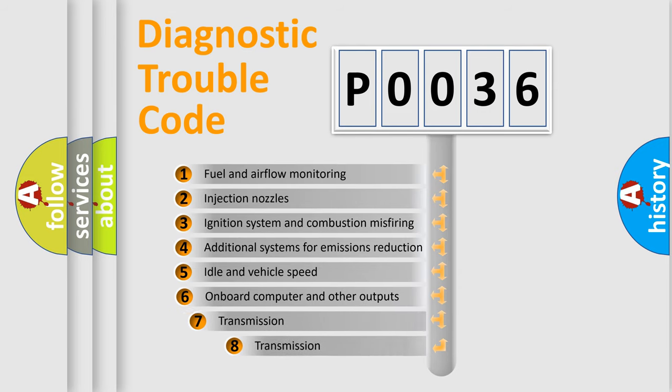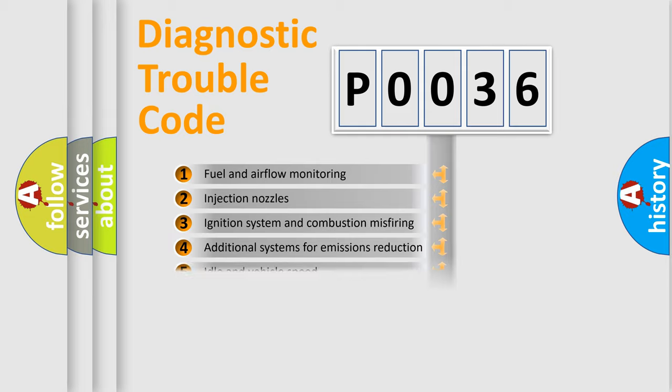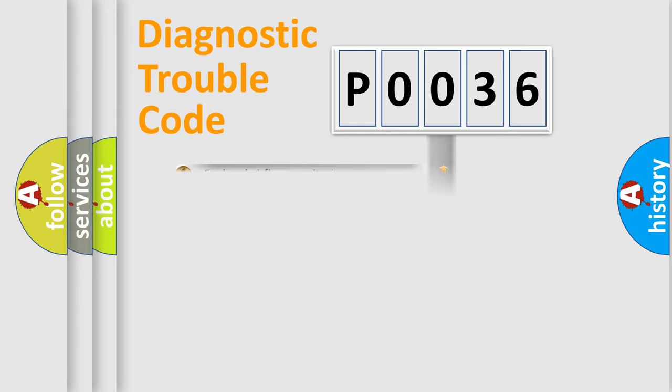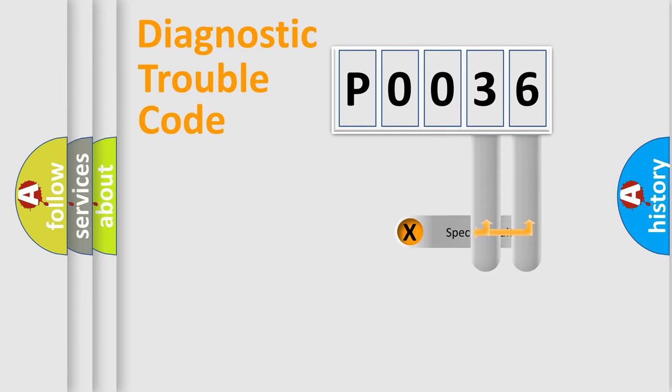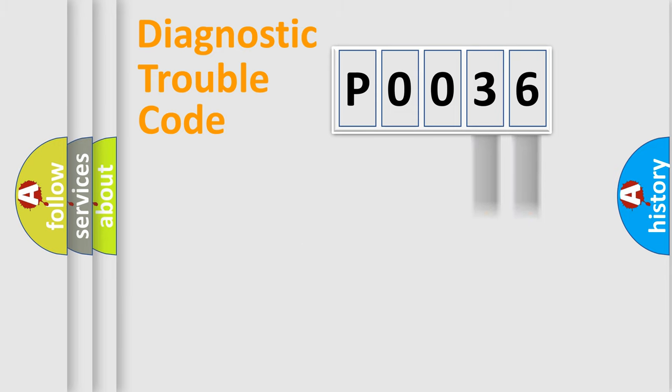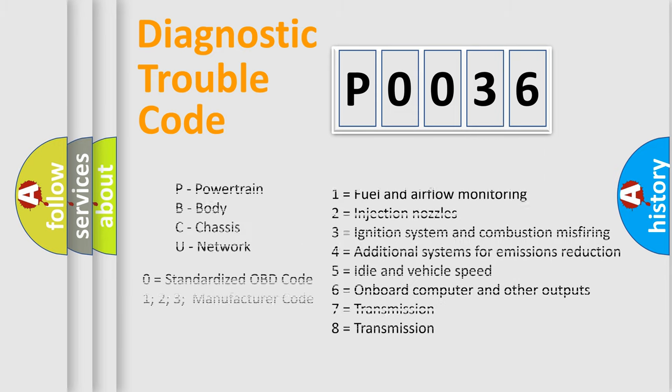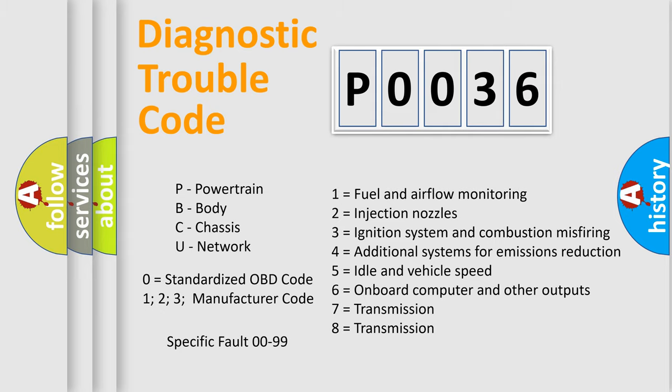The third character specifies a subset of errors. The distribution shown is valid only for the standardized DTC code. Only the last two characters define the specific fault of the group. Let's not forget that such a division is valid only if the second character code is expressed by the number zero.